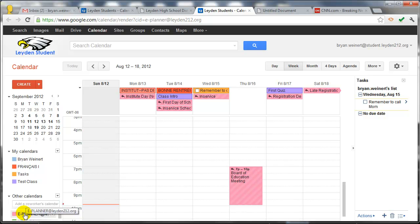So hopefully this little tutorial about using Google Calendars and Google Tasks will become a powerful tool for the teachers and students to use and replace the old outdated paper planners. Thanks for watching.